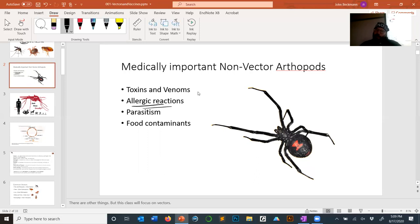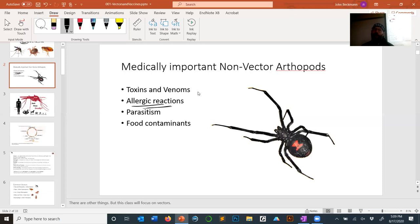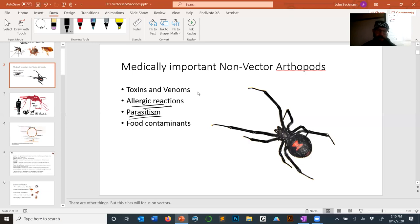There are also allergic reactions people get to insects. In your house there are dust mites, and many people who encounter the dust mite cuticle may get an allergic reaction. There's also parasitism — tapeworms and such — which wouldn't really be entomology since they're not insects. What I'm saying is there's much more than just insects that spread diseases, but this class is going to focus on insects that spread diseases.